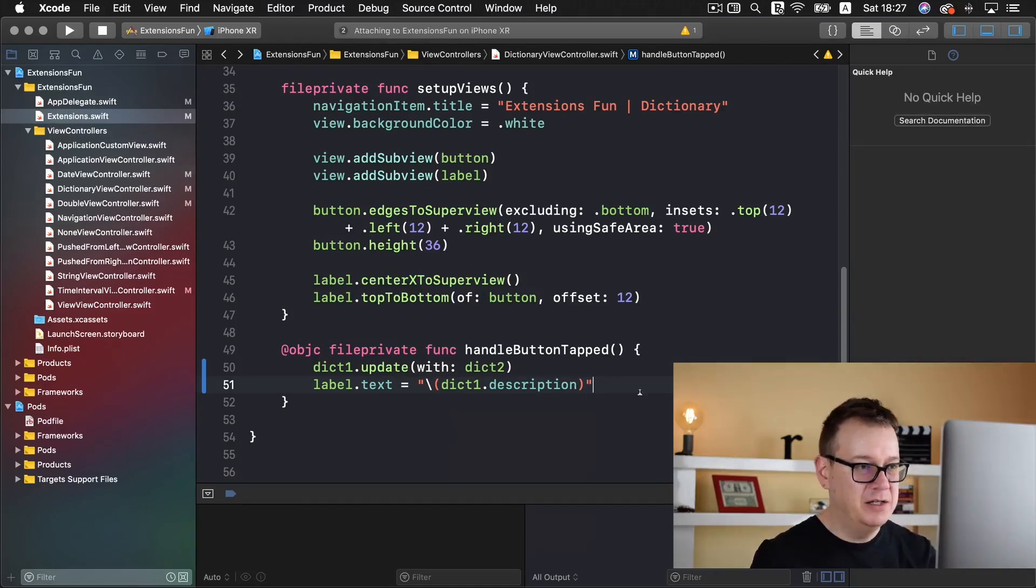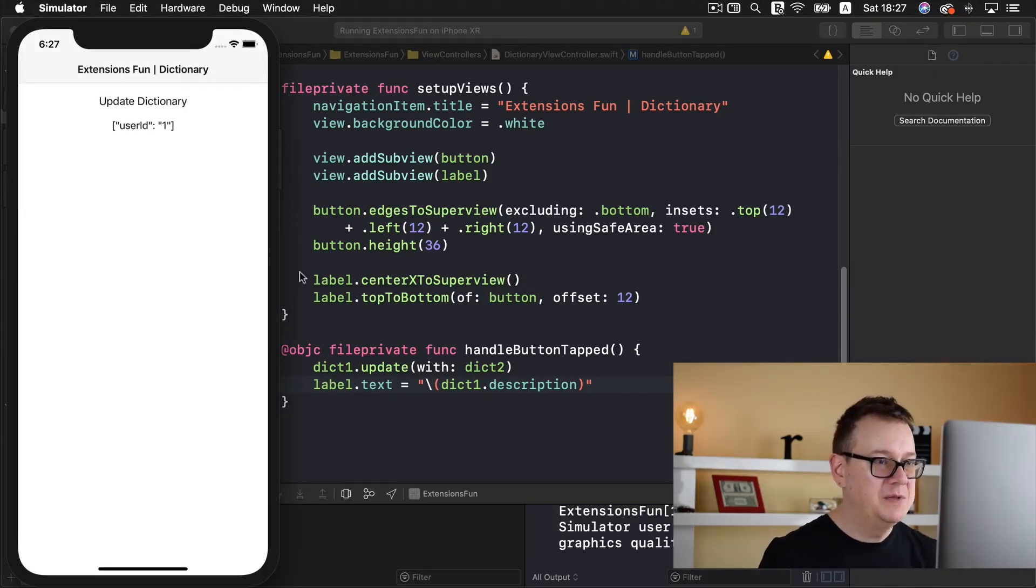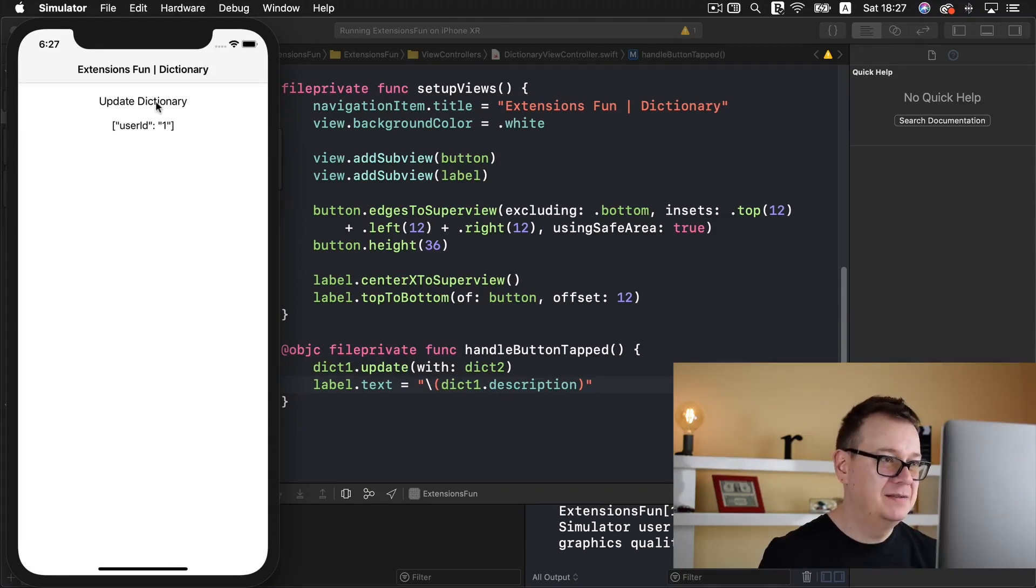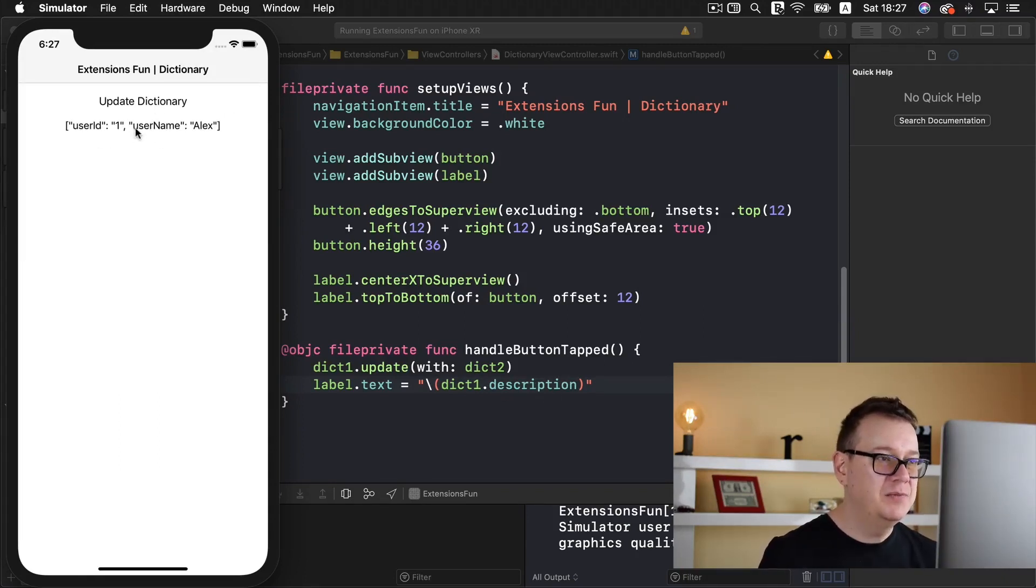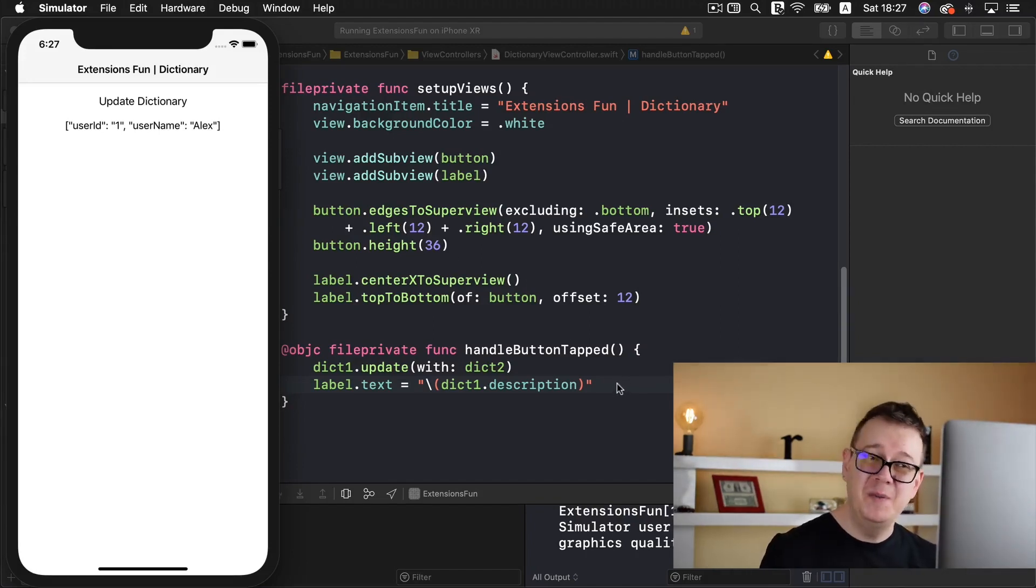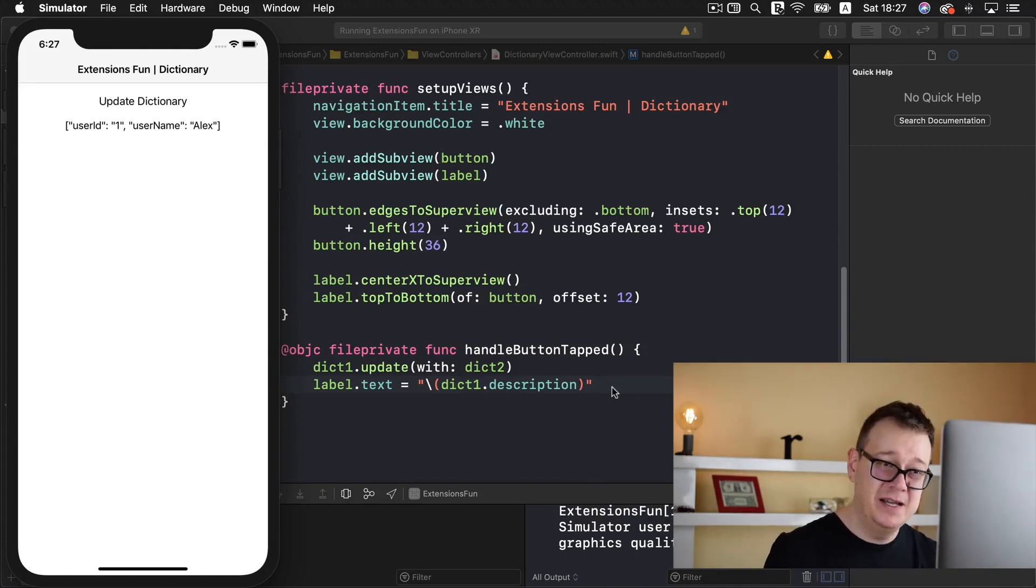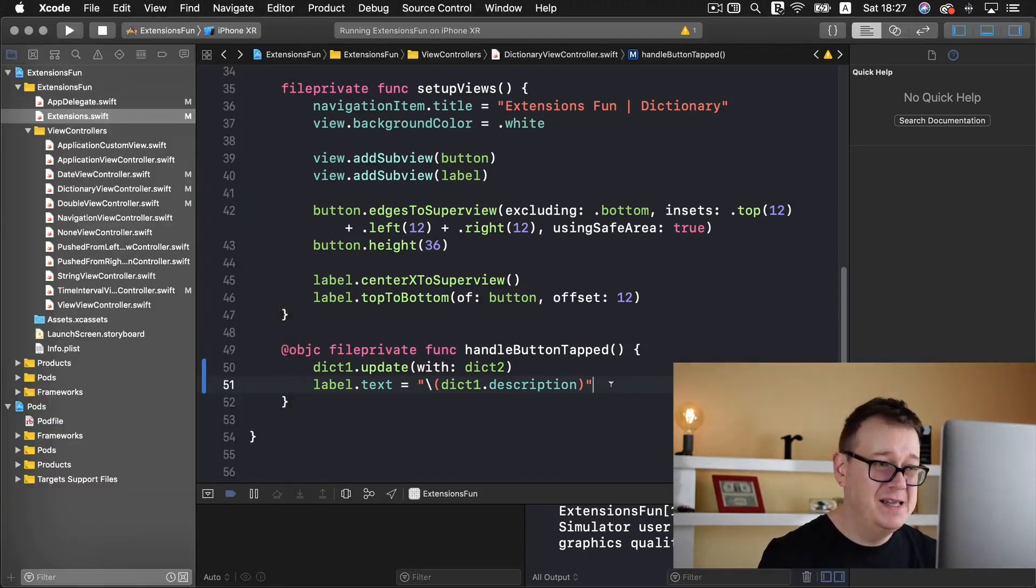Yeah, I had a little problems there but we need to have our description here. So there we go, user ID one, username Alex. And that is it, you can now update a dictionary with another dictionary with the help of this extension.